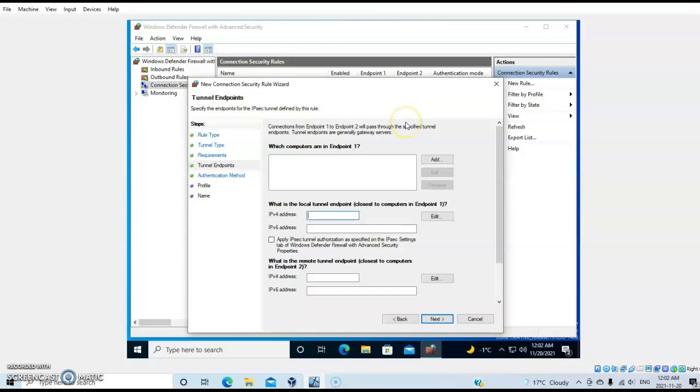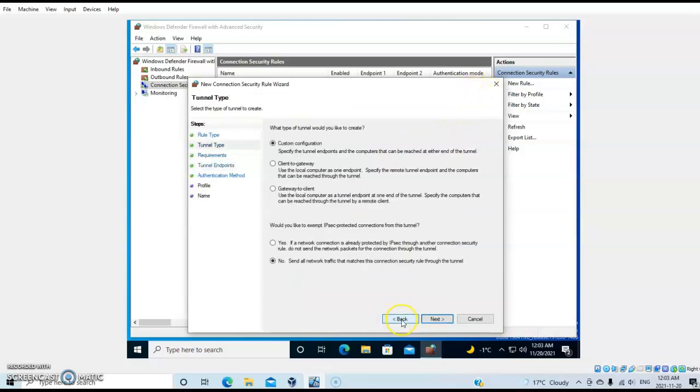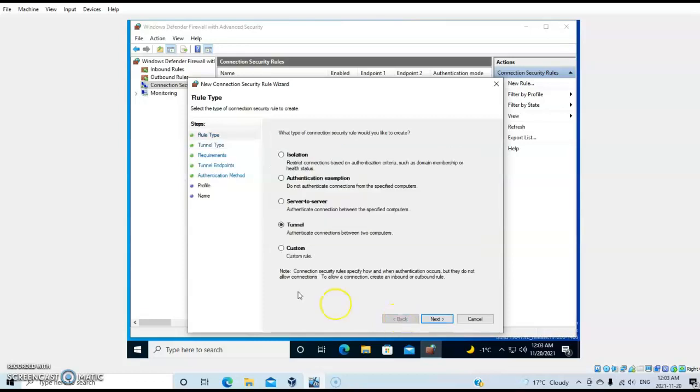Let's say I want to use another option. Let's go back and select another rule - for example, a custom rule.